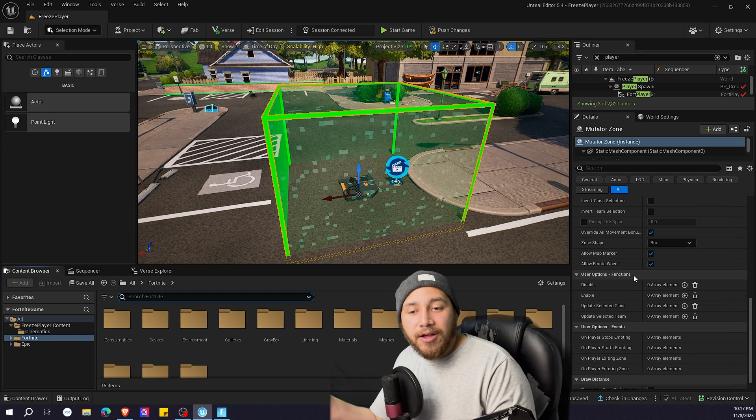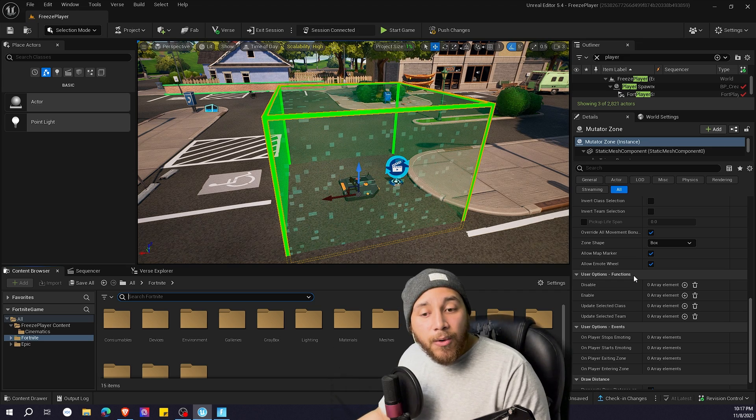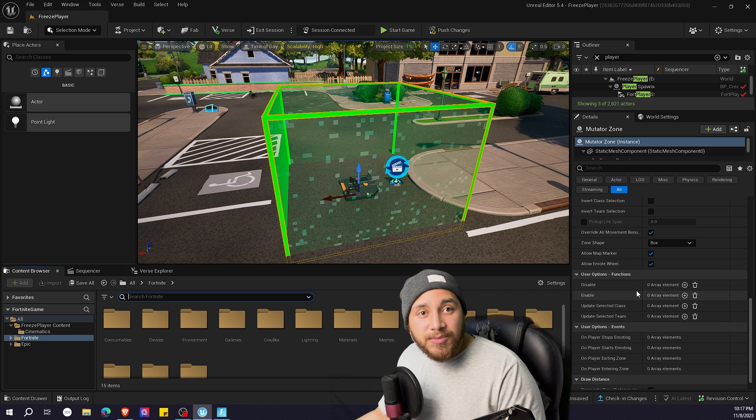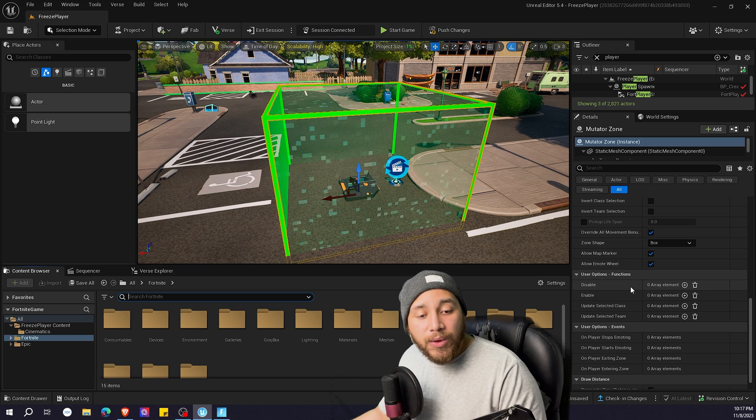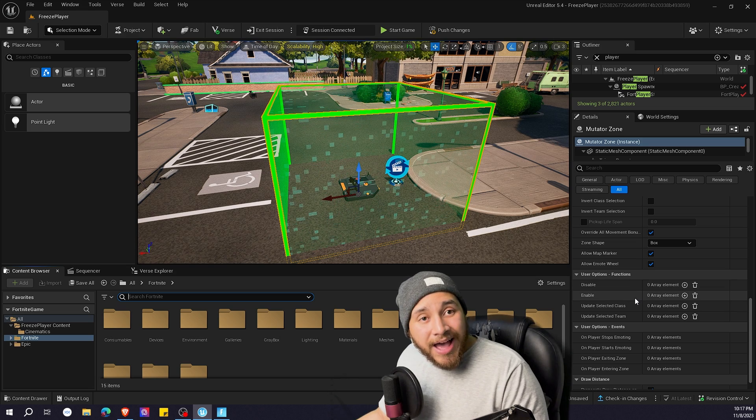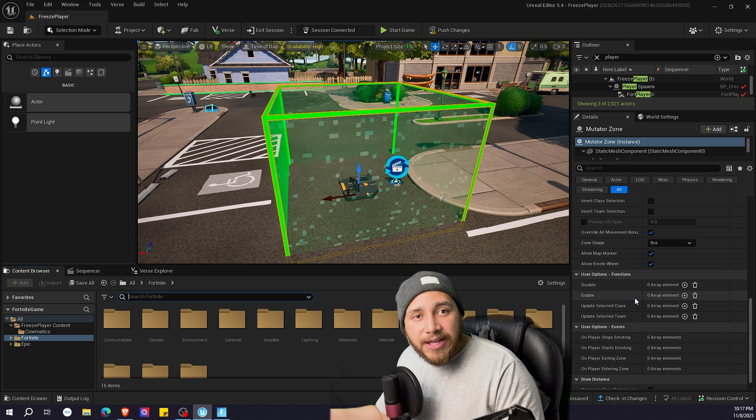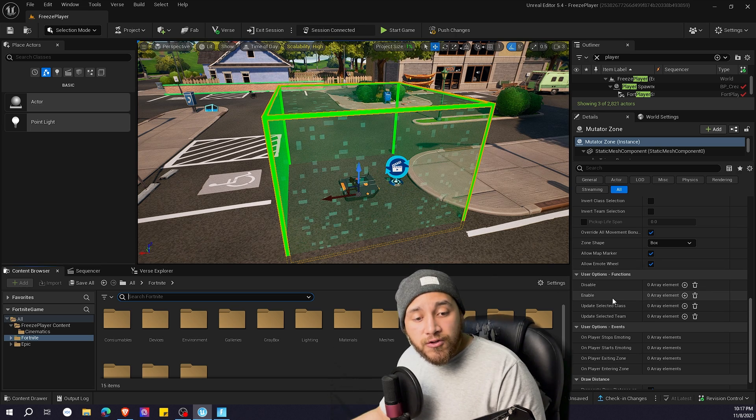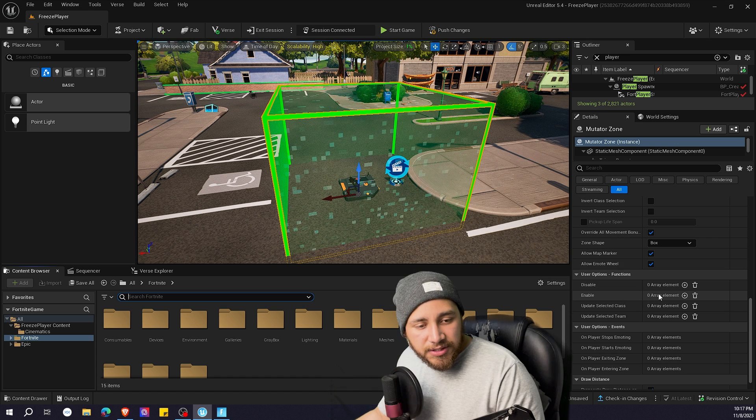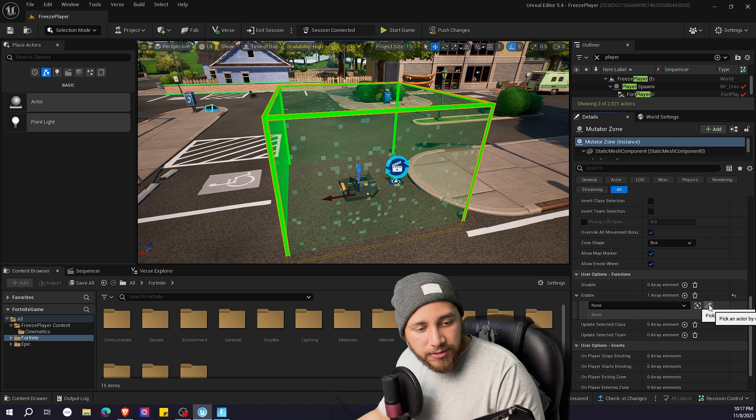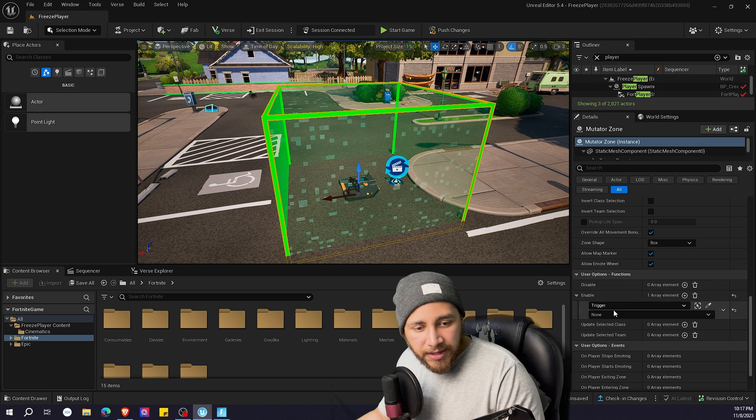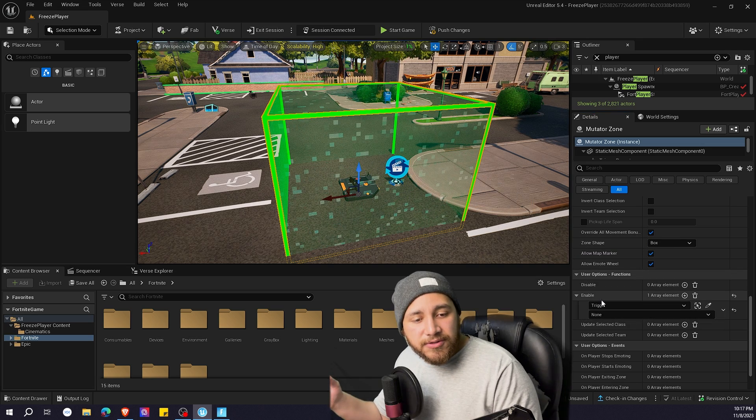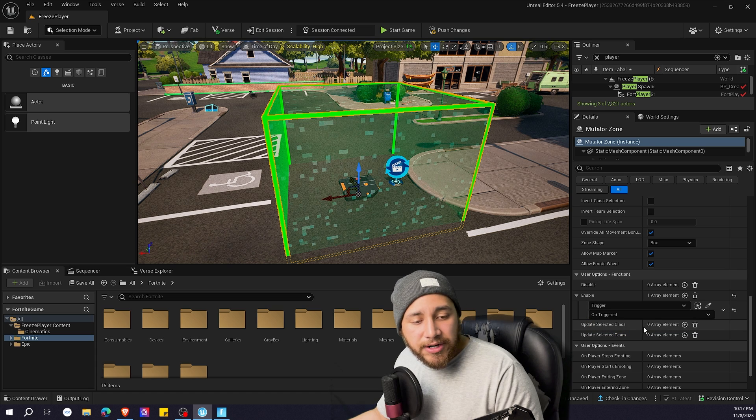So now what our mutator zone does is disable movement for the player. We need to choose when we want this mutator zone to activate and when we want to disable it. To activate it, I want it to activate when the player presses this trigger. So in order to enable this mutator zone, I'm going to be clicking here. We are going to pick the trigger with this drop, and we want the mutator zone to enable when the trigger is triggered.